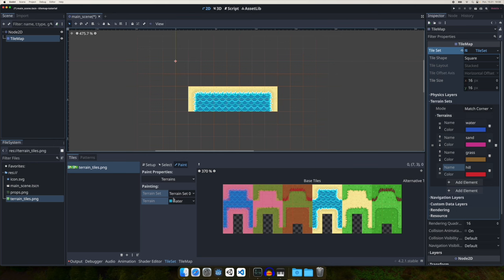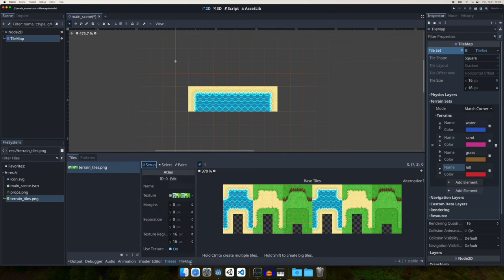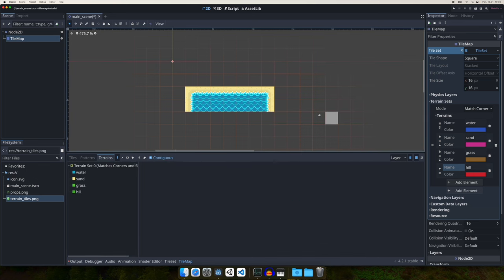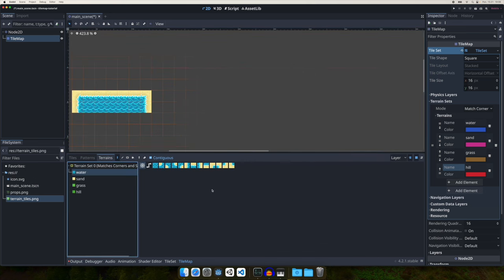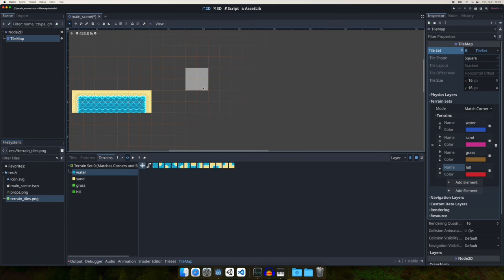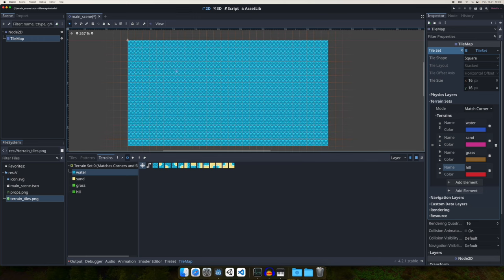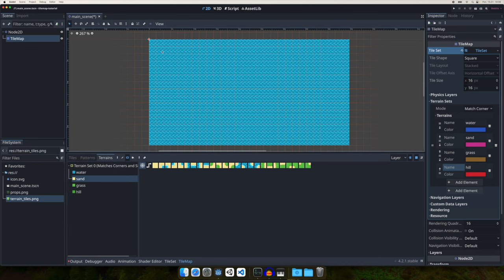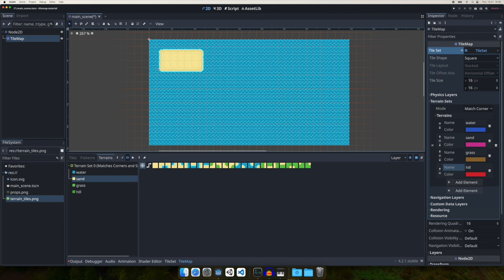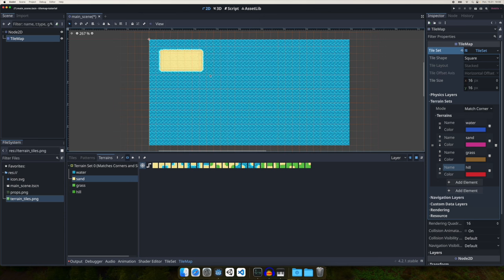Let's switch to the TileMap and go to the Terrains tab. We have Terrain Set Zero. Let's draw water first — draw a rectangle of water. Now when we add sand, create a rectangle here, and you can see you don't need to set edges manually — the edges are created automatically by Godot because we configured them this way.